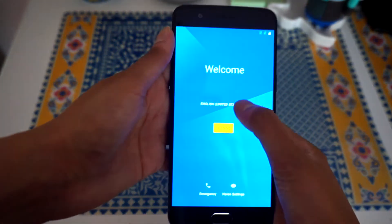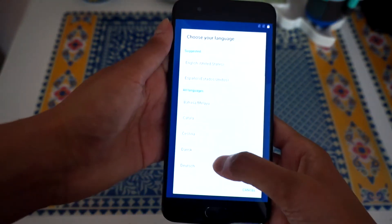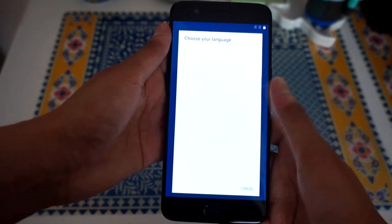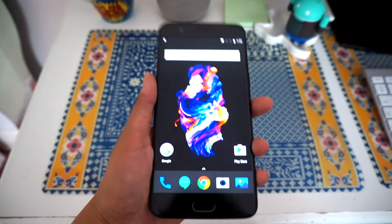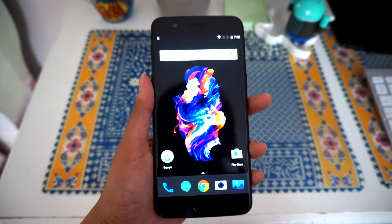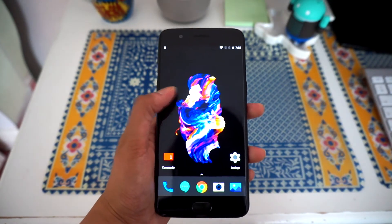So yeah, I'm excited to try out Oxygen OS on this, I've never tried it out.